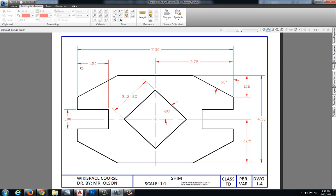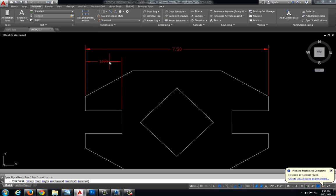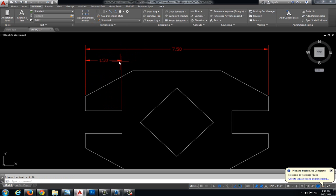Let's go ahead and do this 1.50. We're going to pull this up so we have plenty of room, but it still looks aesthetically pleasing so that these dimensions are not crowded.